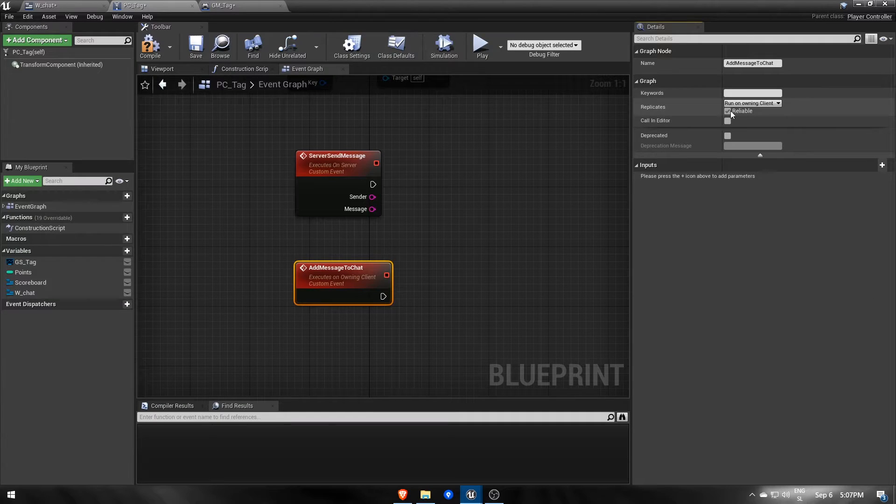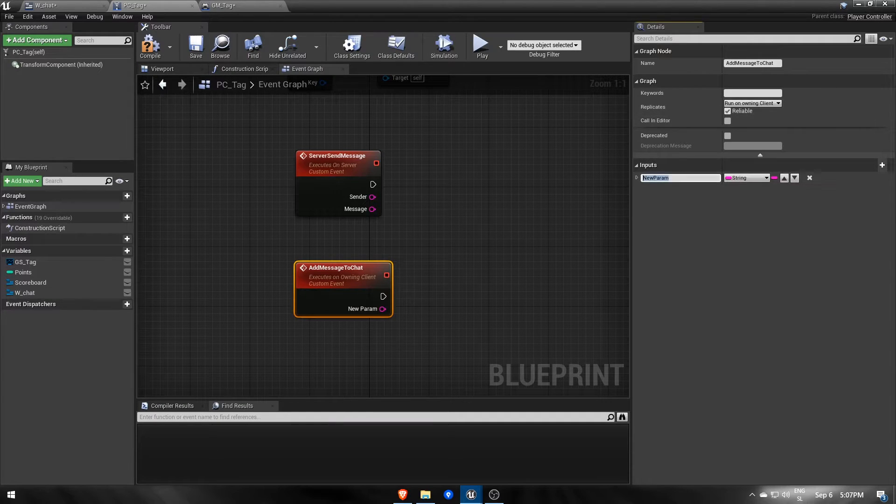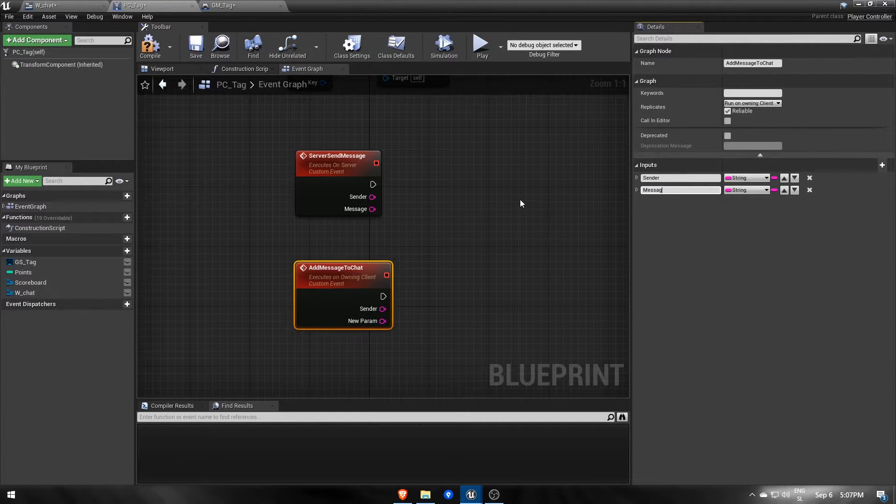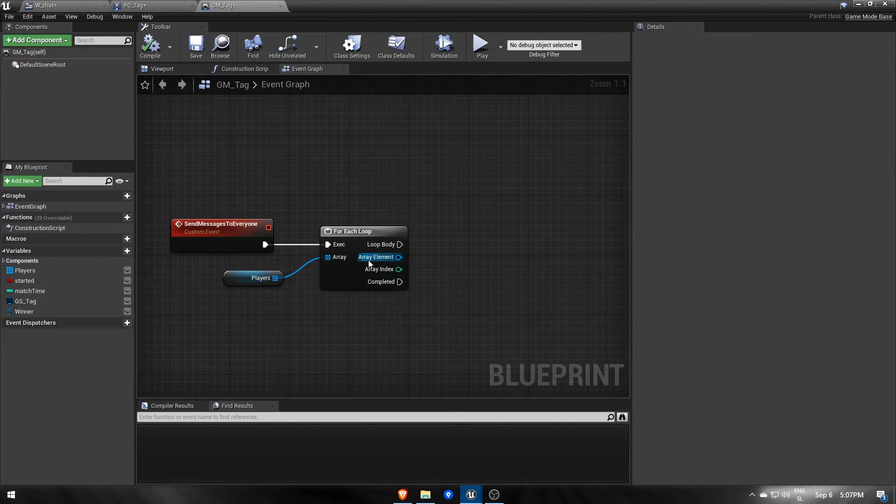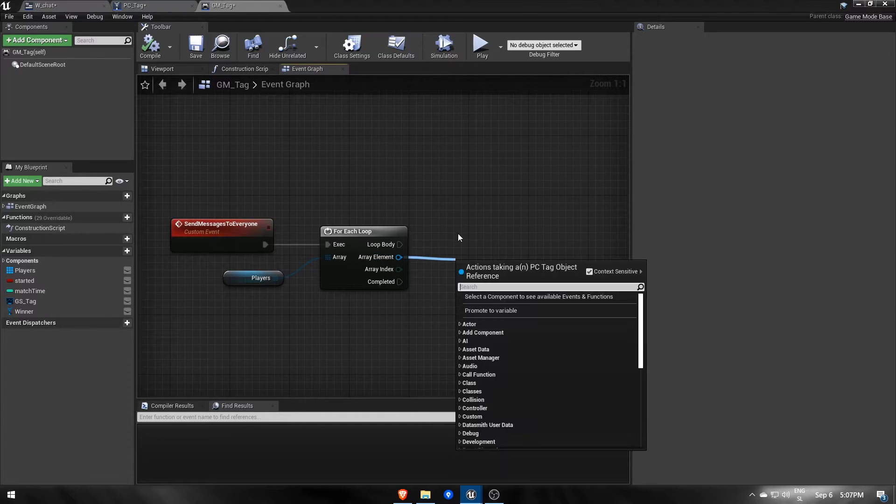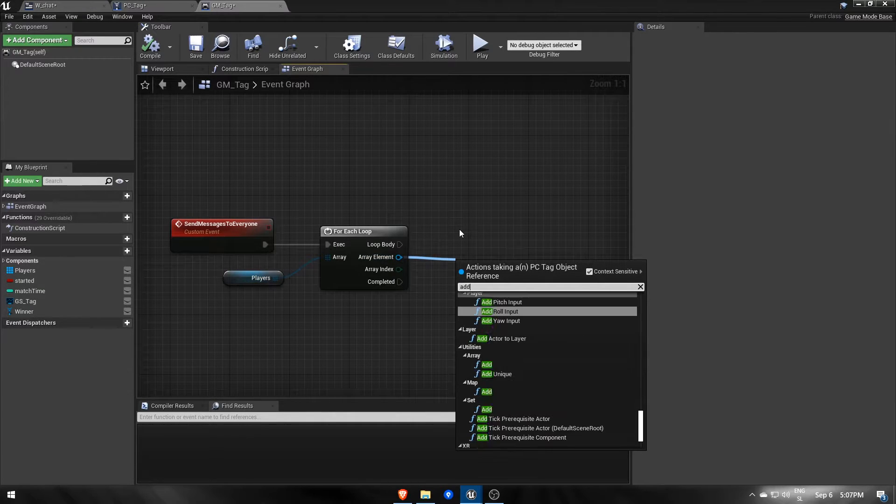Of course, this one will require sender's name and the message as well. Back in the game mode, we can now call this event for each player.